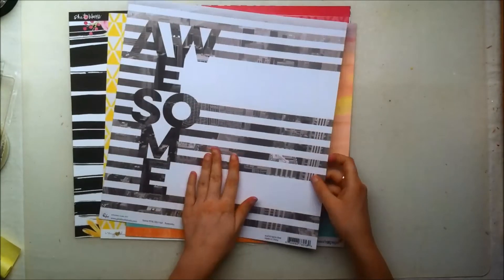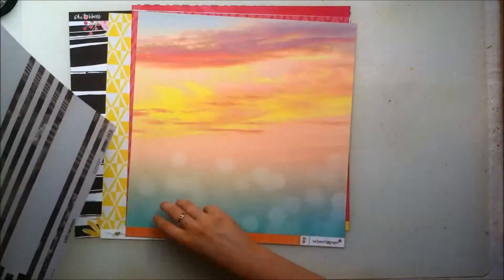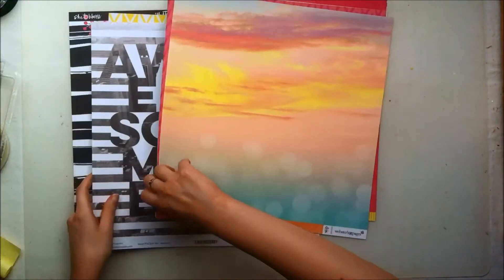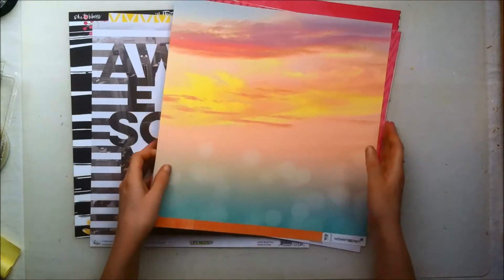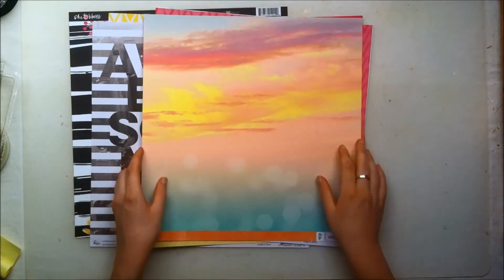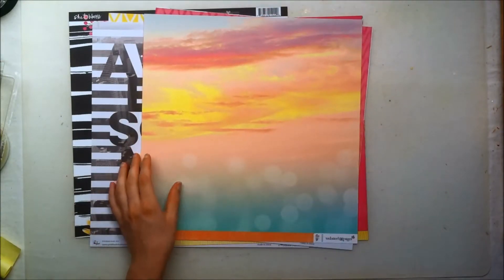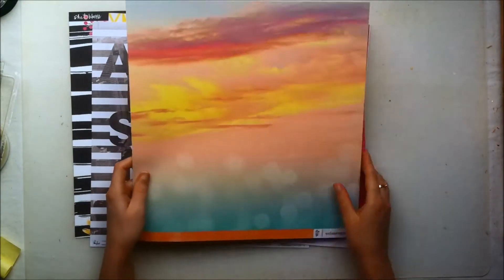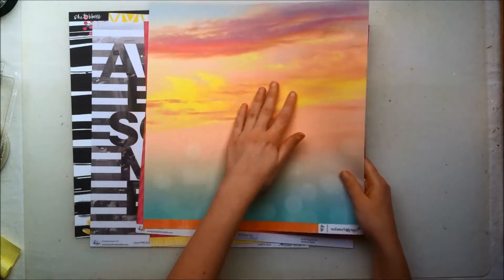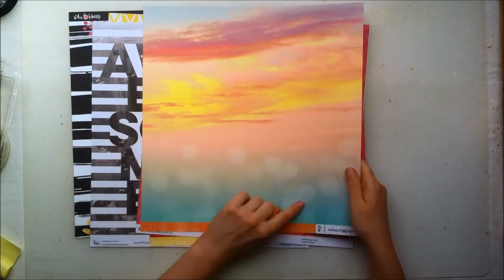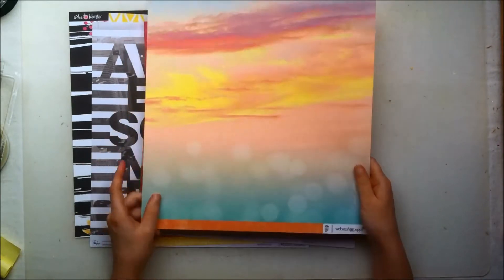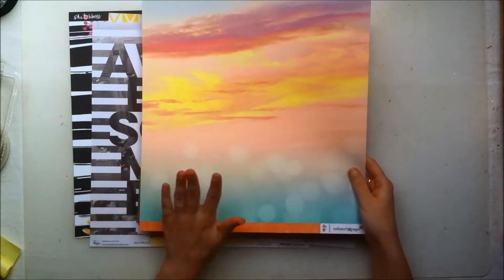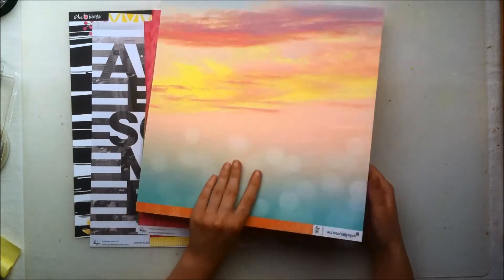This is a paper from Webster's Pages. I don't remember from the top of my head what collection this is from but it's kind of like this sky paper with some bokeh at the bottom. It's a really pretty paper and the back side is this really gorgeous kind of like an ombre sort of orange paper with a more grungy look to it.